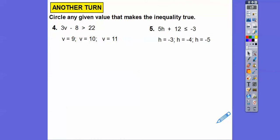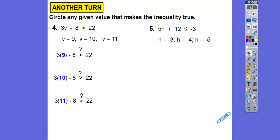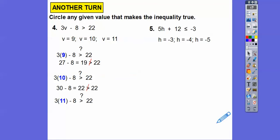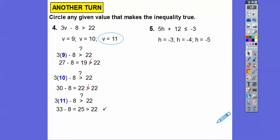Let's circle which values make the inequality 3V − 8 > 22 true. Plugging in V = 9: 3 × 9 = 27, 27 − 8 = 19. Is 19 > 22? No. For V = 10: 30 − 8 = 22. Is 22 > 22? No — if it said greater than or equal to, yes, but it just says greater than. For V = 11: 33 − 8 = 25. Is 25 > 22? Yes. So we circle V = 11.